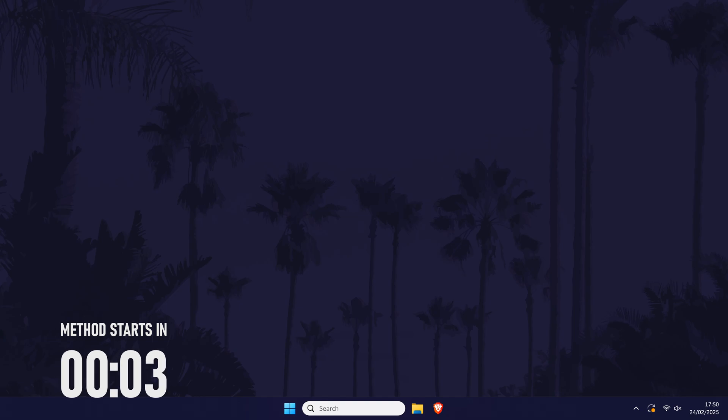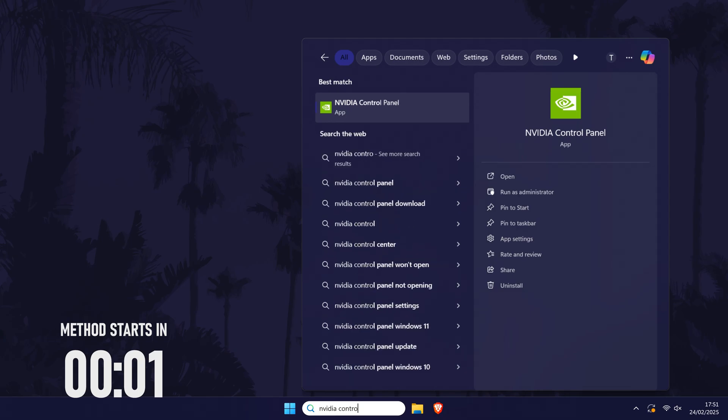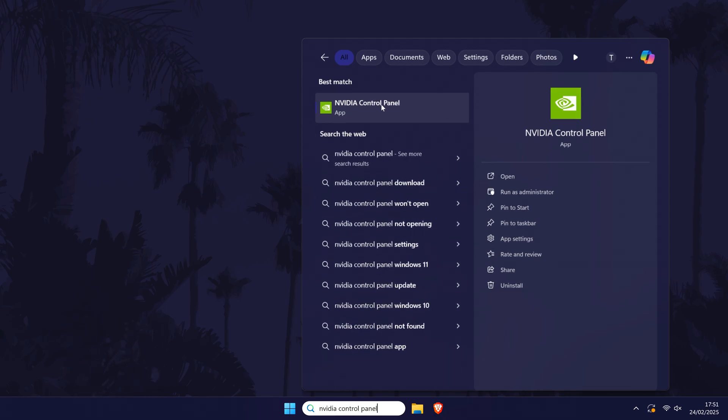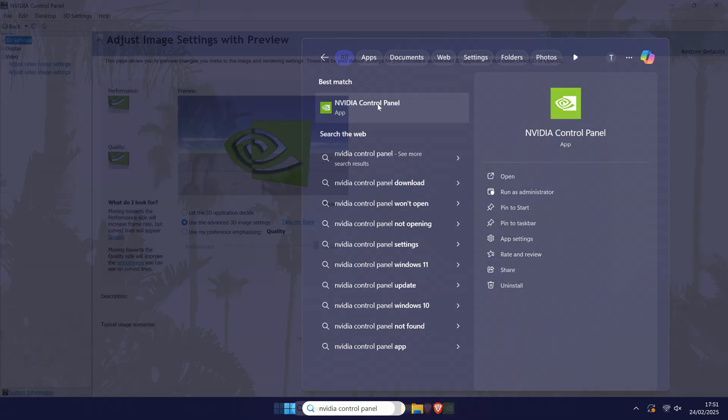Open the Nvidia control panel first. If you can't find it, you can search for it in the search bar.